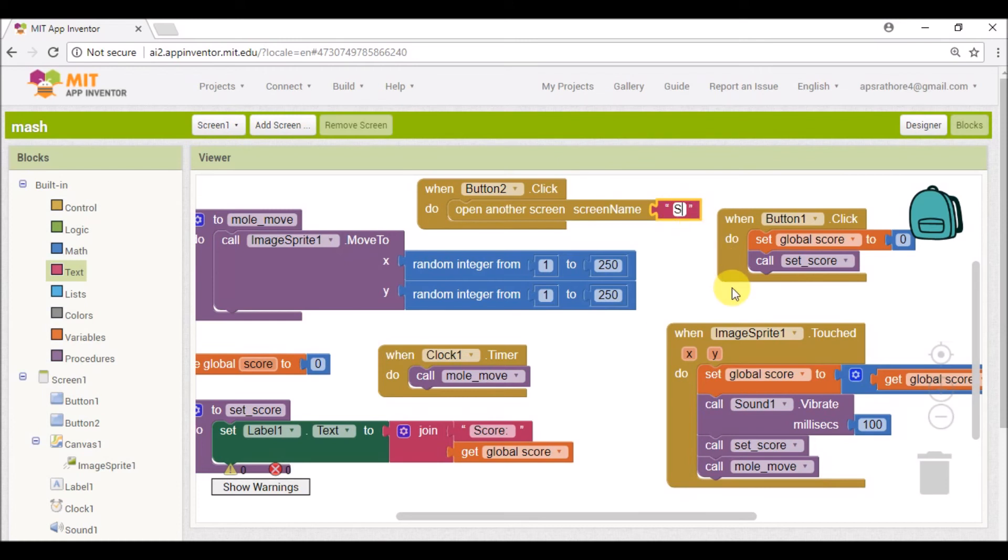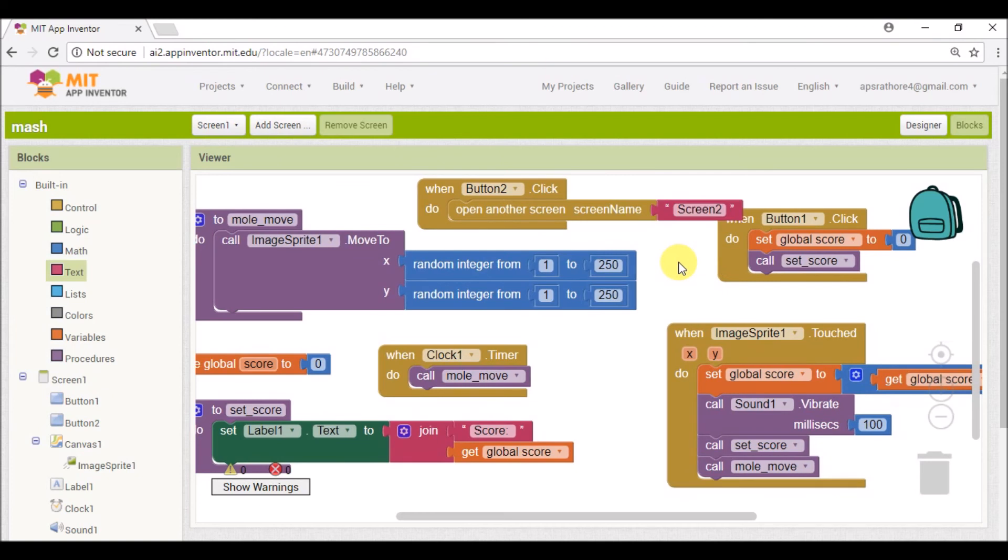Since it is case sensitive, it should be capital and without any space: Screen2.